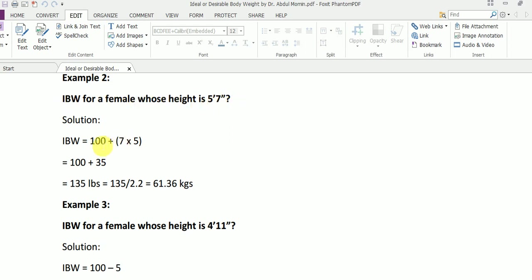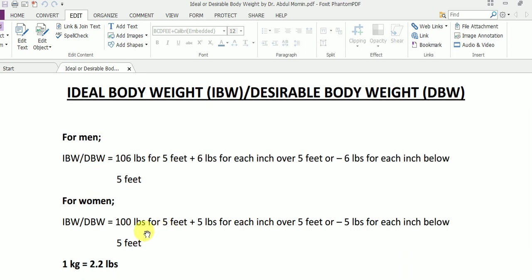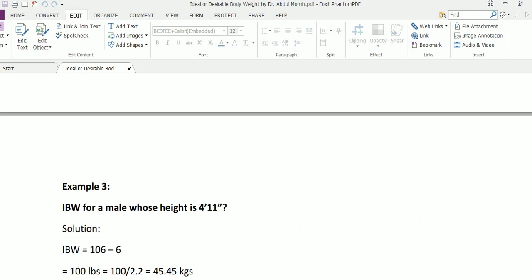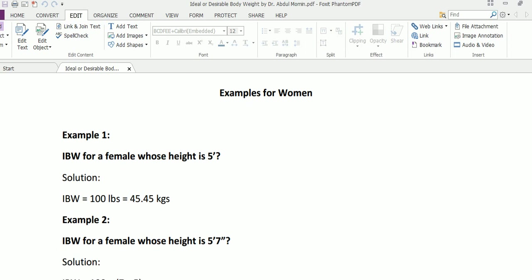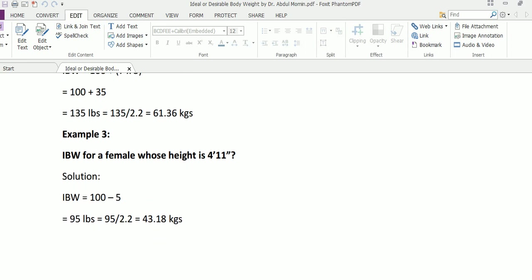The second example: ideal body weight for a female whose height is five feet seven inches. Going back to the basic formula for women: 100 pounds for five feet, plus five pounds for each inch over five feet. There are seven inches over five feet, so seven multiplied by five gives us 35. 100 plus 35 is 135 pounds, which we divide by 2.2 to get 61.36 kilograms.